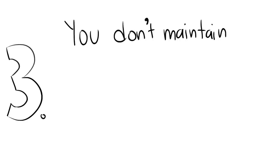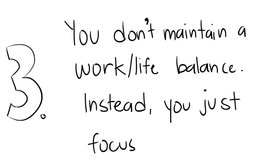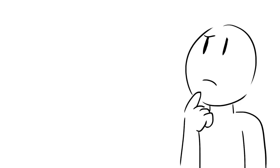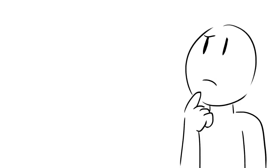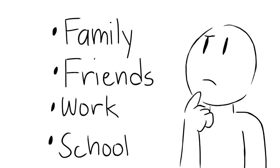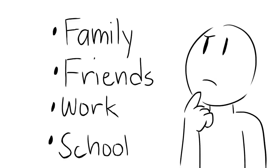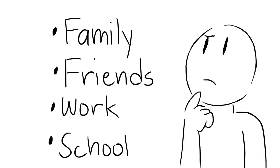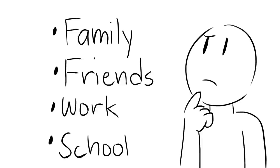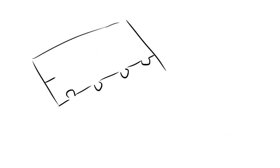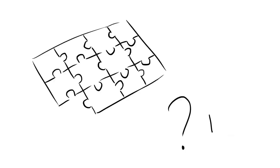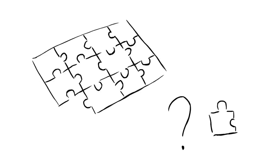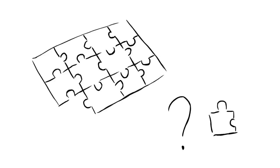You don't maintain a work-life balance. Instead, you just focus on life. What does it mean to just focus on life? As humans, we try to systematically organize by categorizing different aspects of our lives so they don't spiral out of control. But instead of working on neatly giving everything a place to belong, it's easy to get fixed on the small details that we forget about the bigger picture.